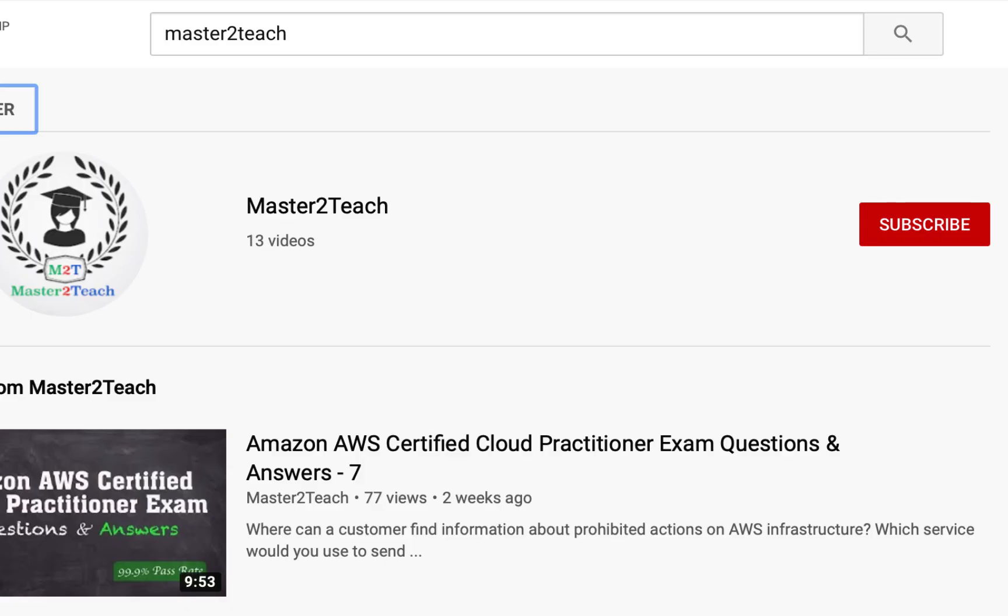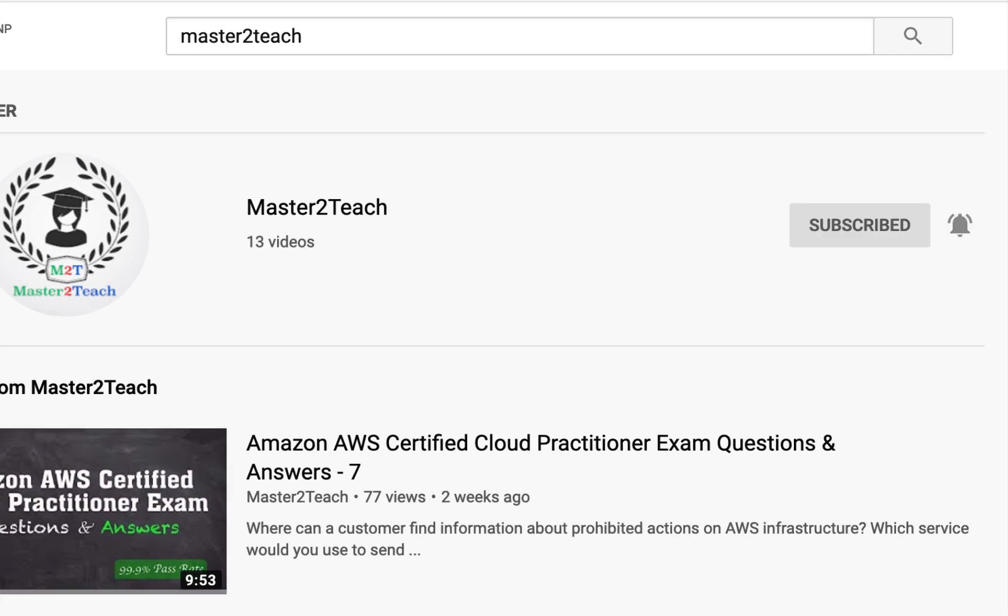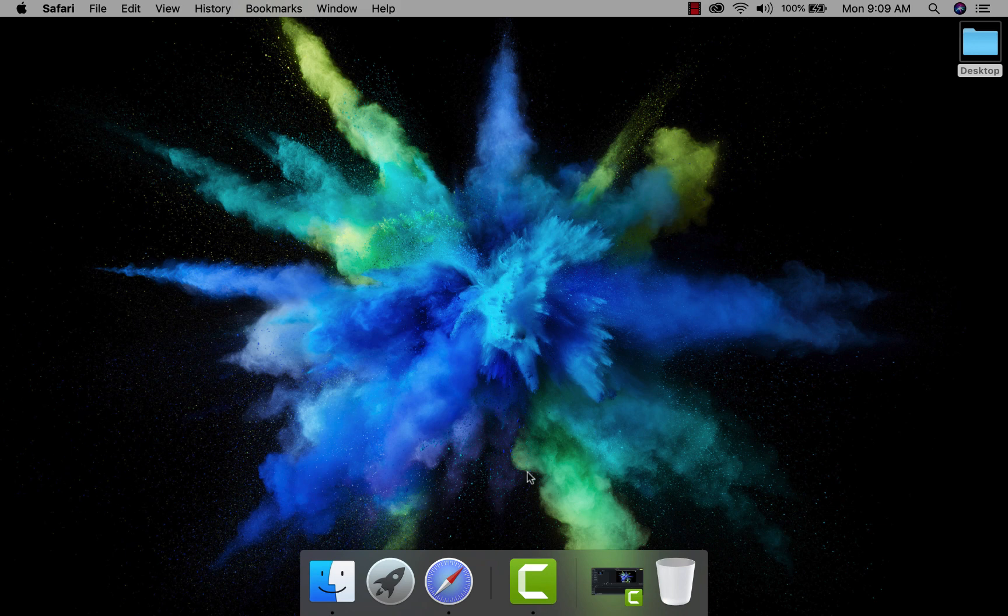If you haven't subscribed to our channel, please click on the subscribe button and subscribe to our YouTube channel. Okay let's start.